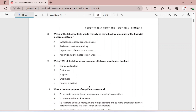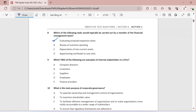Question eight: which of the following tasks would typically be carried out by a member of the financial management team? Evaluating proposed expansion plans — yes, definitely something the FM will do. Review of overtime spending — not under their purview. Depreciation on non-current assets — again not something they look after. Apportioning overhead costs to cost units — this is something the management accounting team will do. So the answer is option A.